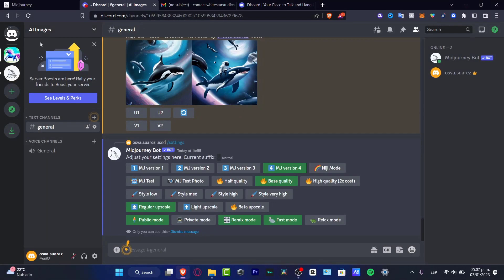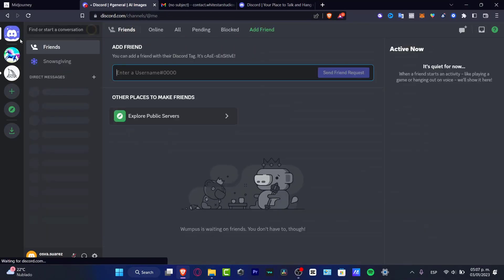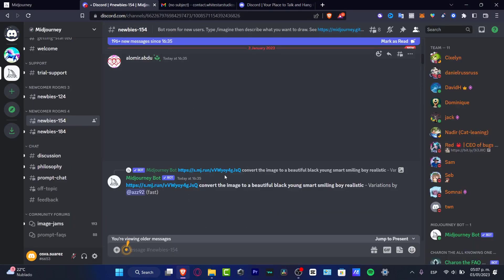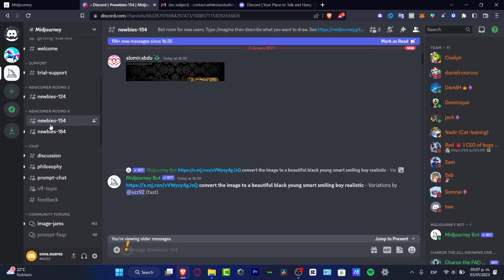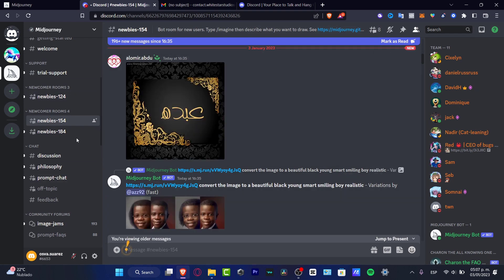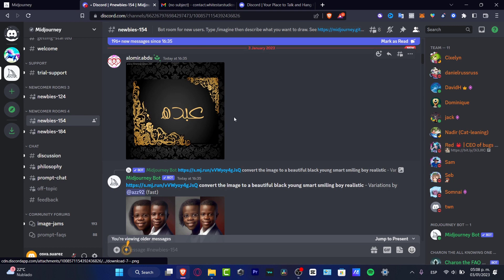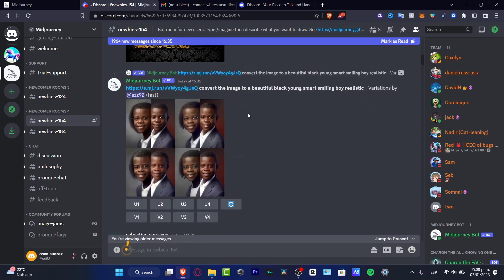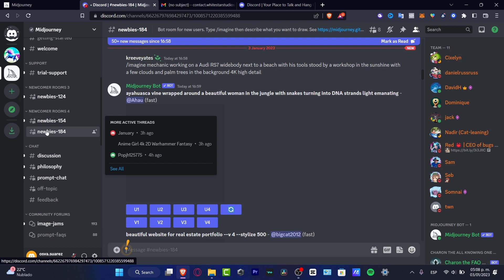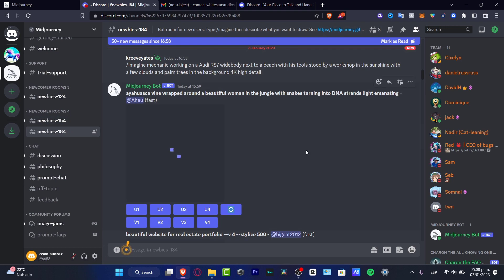So I'm going to go here into my direct messages. And here, as you can see, we are inside Midjourney. Now, you don't have to be worrying about all these new features, all these tools, all this stuff about the team. What you do want to do is just to focus into the newbies section.